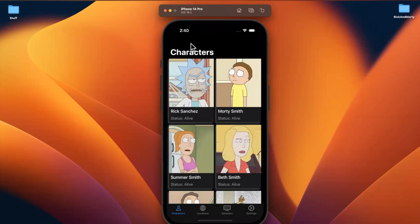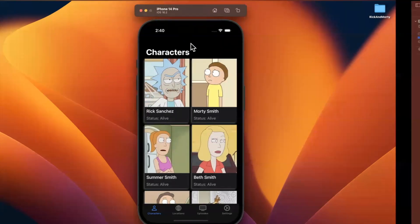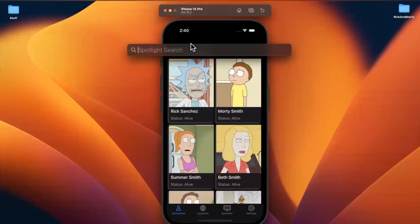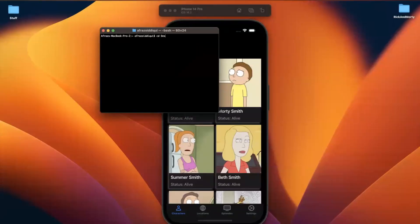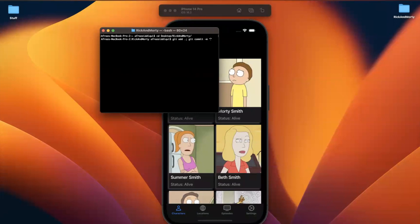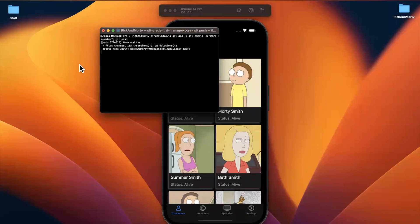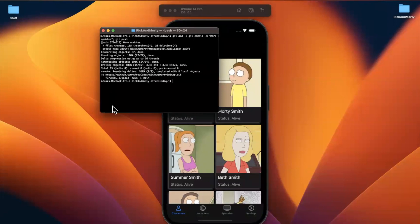Drop a like, subscribe, and throw a comment down there before we get into things. So one thing I keep forgetting to do is commit and push our changes. We'll cd into our folder, stage everything, use 'more updates' as the commit message, and give it a git push. Just like that, we're good to go.